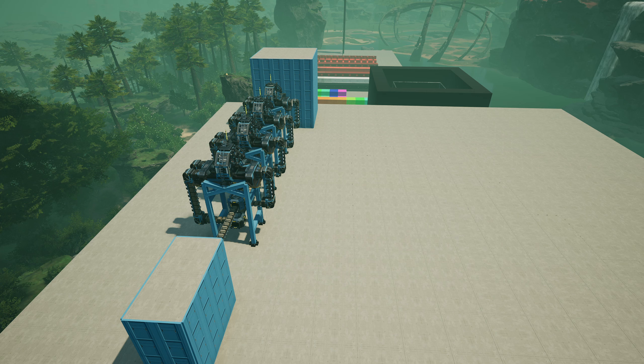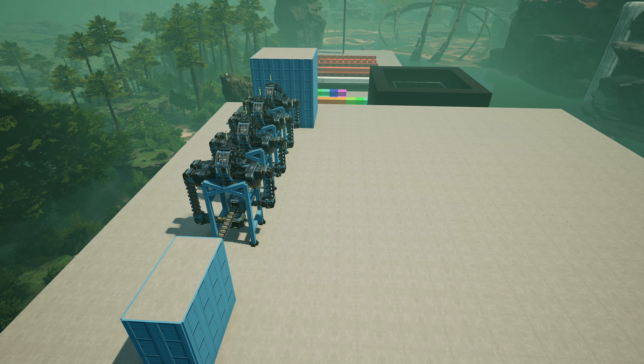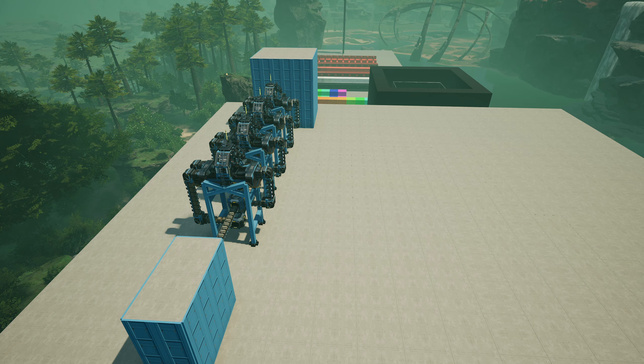The show where we try to get better at building factories in Satisfactory by learning more about the game, stealing things from real life and building them here, or just learning to play with blueprints a little bit better.